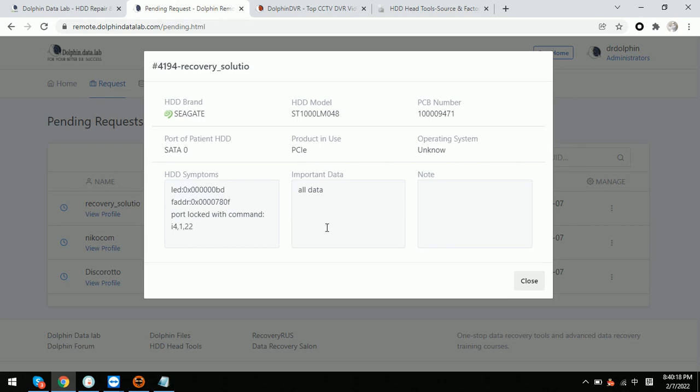Hello everyone. This is one live case study for one Dolphin user from Mexico. Here we can see there are three cases waiting for the Dolphin users to fix in the backend of the Dolphin remote support system.